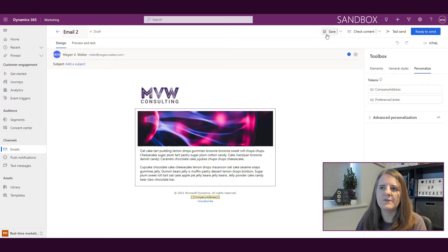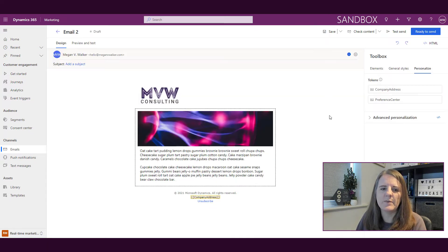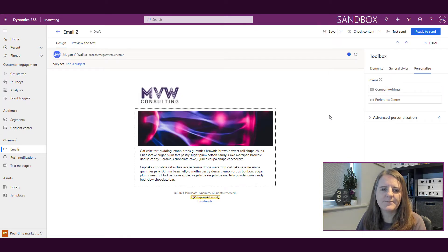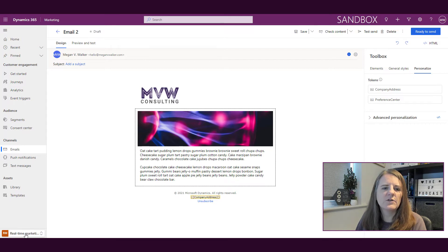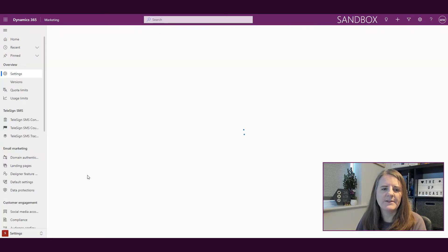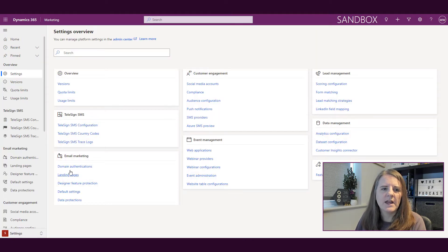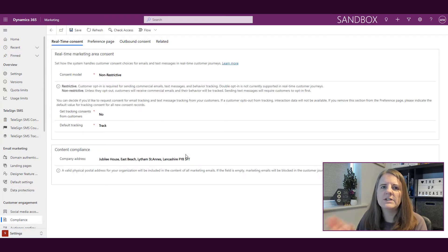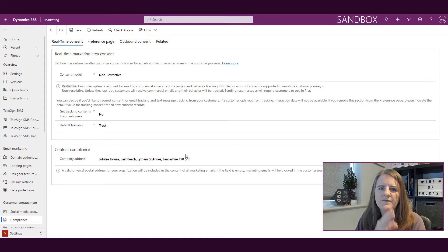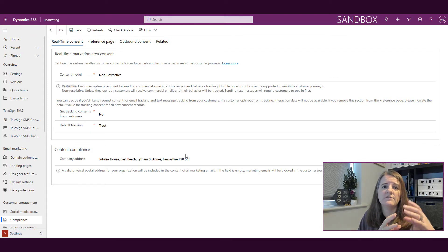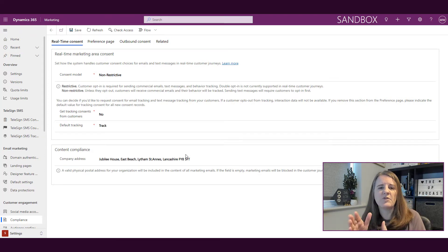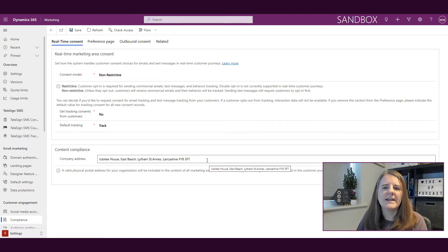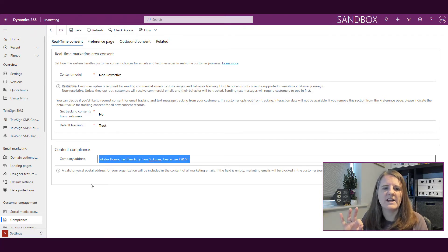So where are these coming from? Let me save this and come back into it. If I go into the settings area and the compliance section under customer engagement—we've looked at these in other videos where we've looked at the real-time consent and the preference page—right here there's the address that we have.